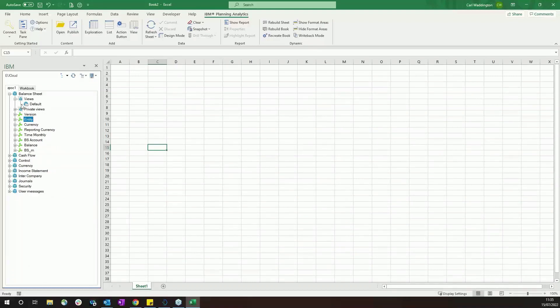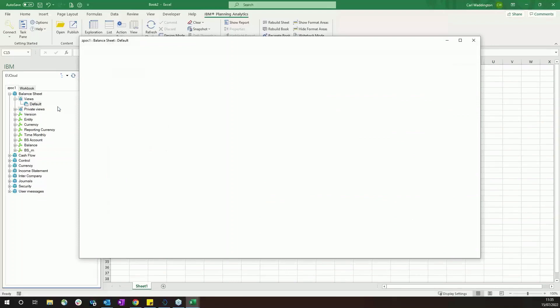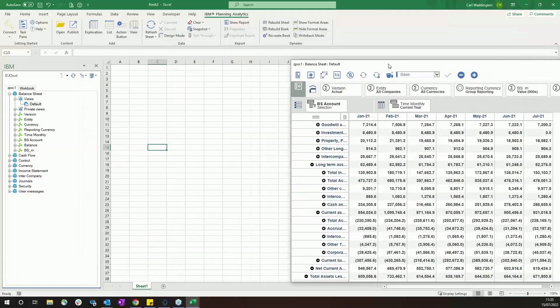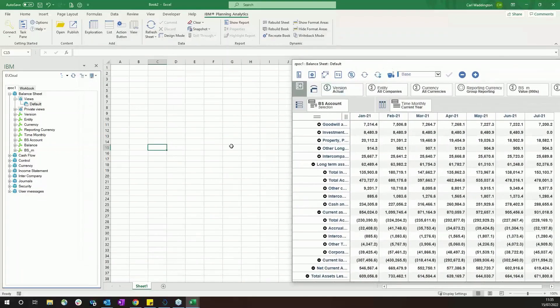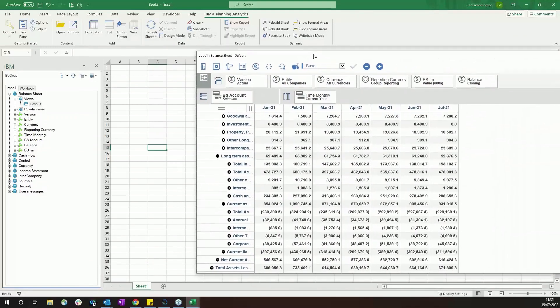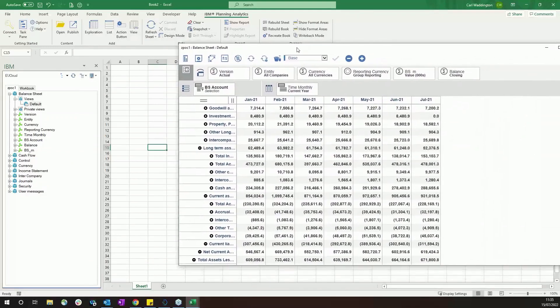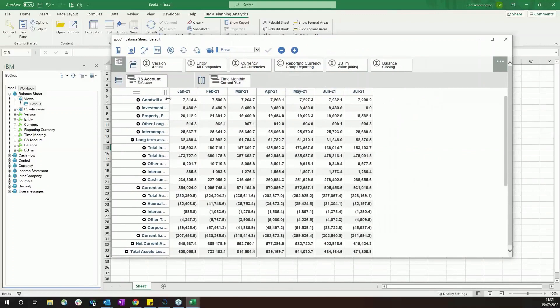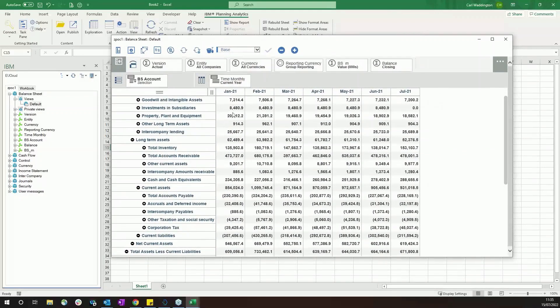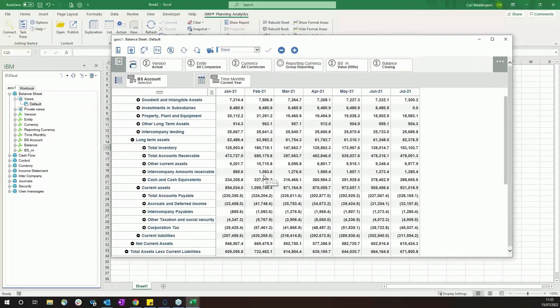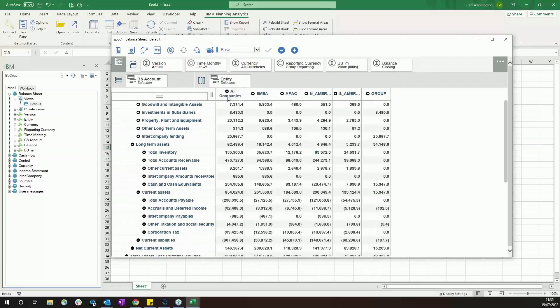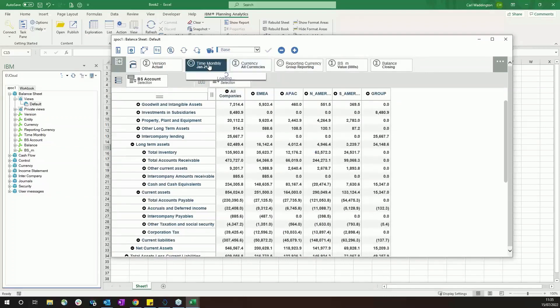In terms of viewing the data, we have several ways of doing this. The simplest is to open a cube viewer. This opens a viewer as a completely separate window, which is useful if you're working on a spreadsheet but want to review some of the data in TM1. This cube viewer is very similar to the format you'll see in Planning Analytics Workspace.